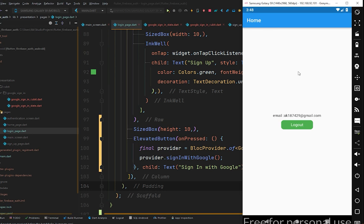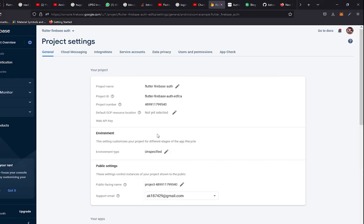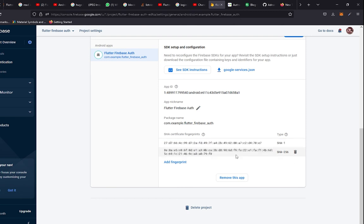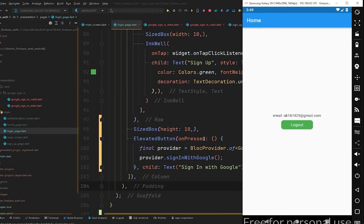That's how you can sign in your user using Google authentication with Firebase. One important reminder: go to the browser, open your Firebase project settings, and make sure you have the SHA fingerprint certificates added — this helps avoid many unhandled exceptions in your Flutter application. I hope this was helpful. Let me know in the comments if anything is unclear, be sure to subscribe and hit the bell icon so you don't miss future videos. Goodbye and see you in the next video!